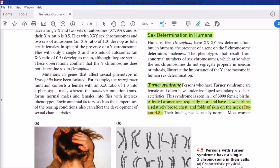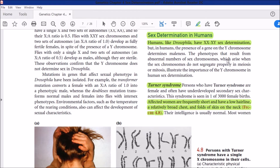Today's topic is the second topic of the chapter: Sex Determination and Sex Linkages — specifically Sex Determination in Humans. We have read different mechanisms in the previous lecture about sex determination, and today we will study about humans. Humans, like Drosophila, have XX/XY sex determination. Human and Drosophila are both the same in this regard.